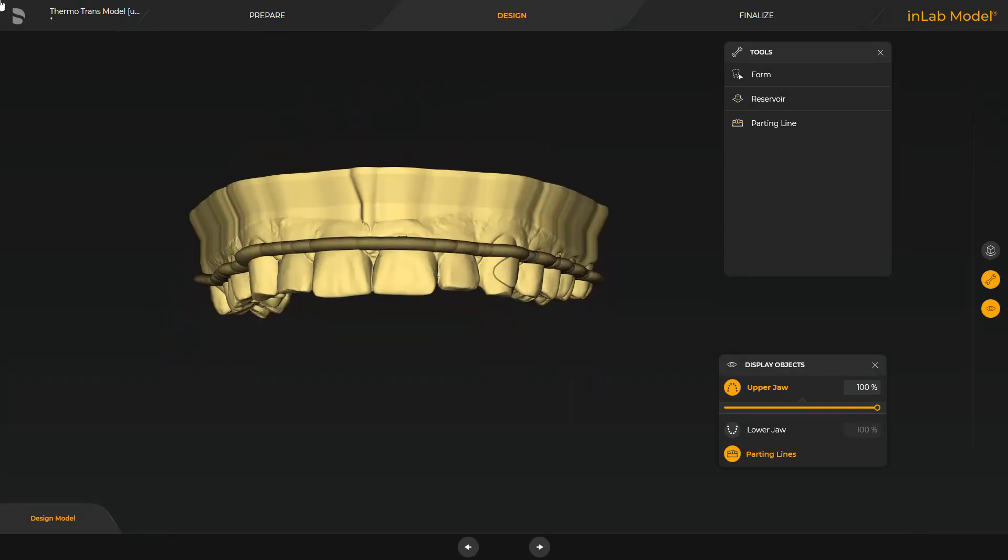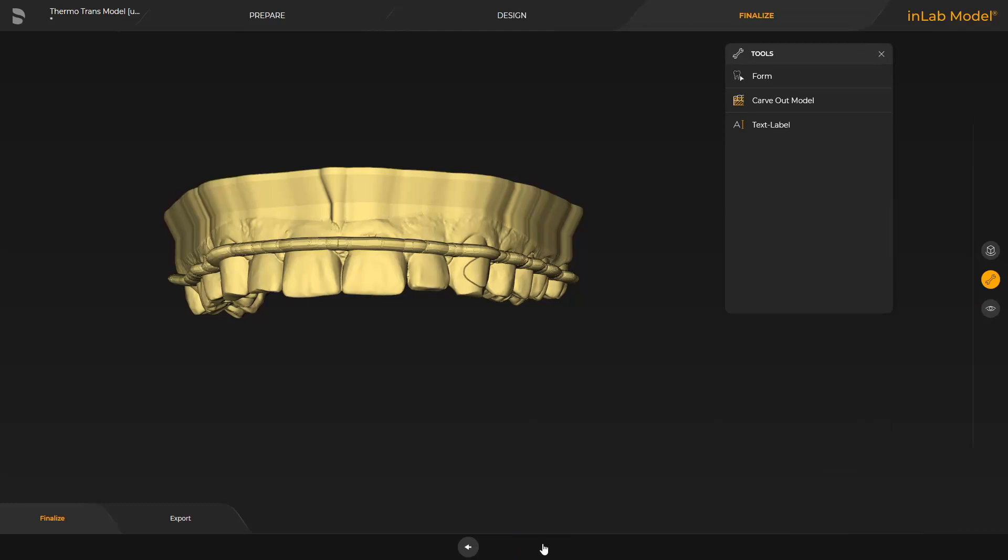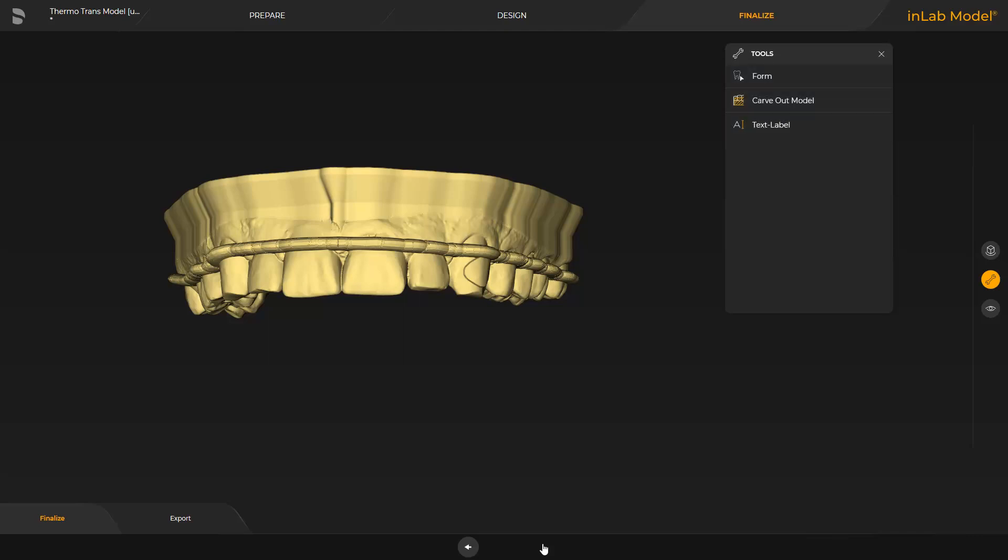Now we switch to the final phase. Again, there are three tools available: Form, carve out model, and text label. It is recommended to create a carved out model in order to save on resin material.